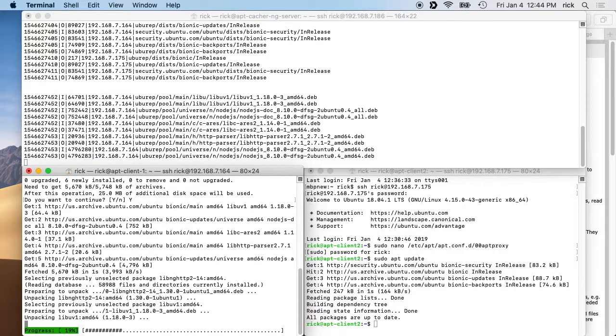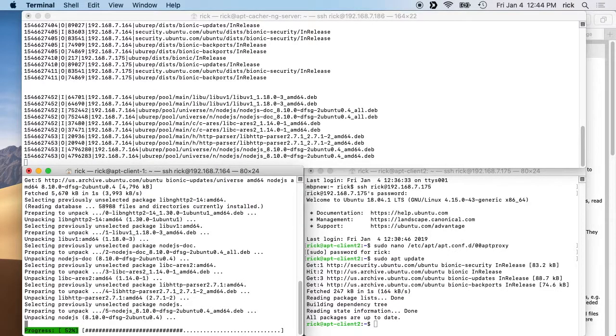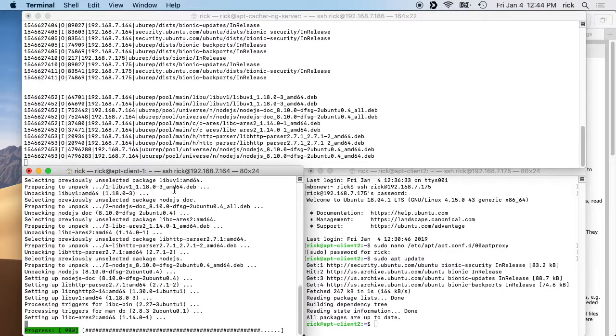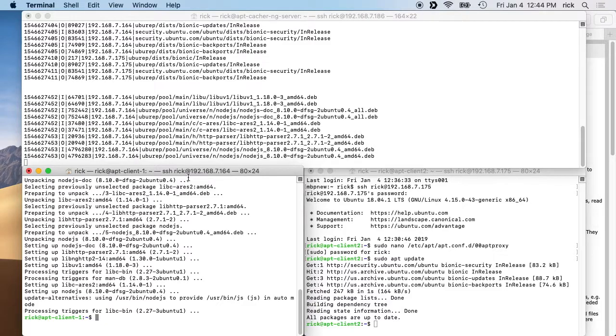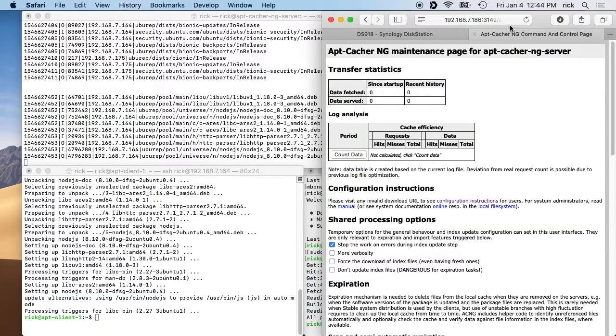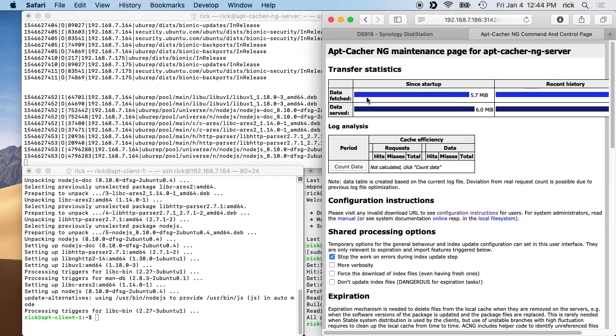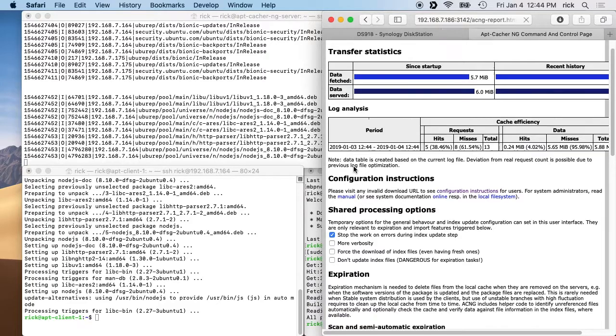So you'll see activity here on the apt-cacher. And then if we go into the statistics page, we should see some activity. It says how much data was fetched and how much was served, and then you can click on this here to look at the cache efficiency. We just started this up, so it's not going to have anything.